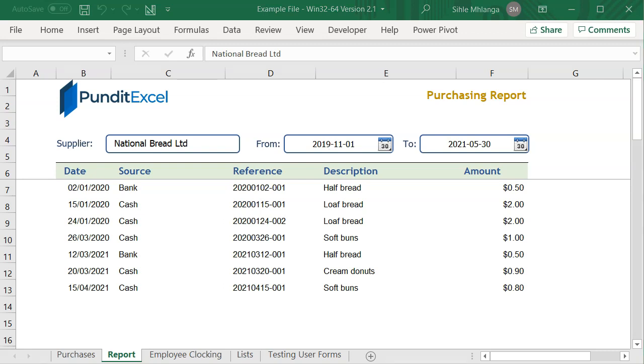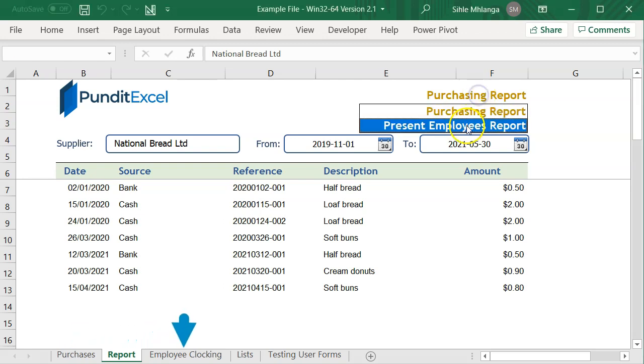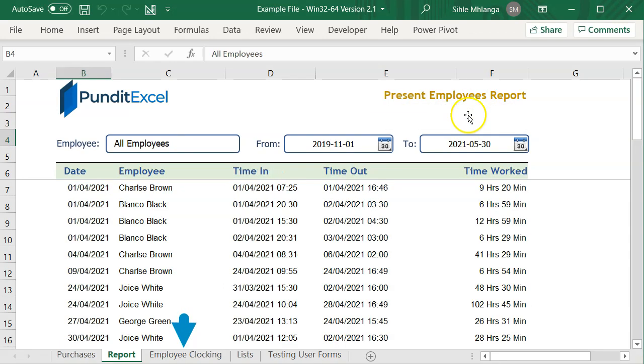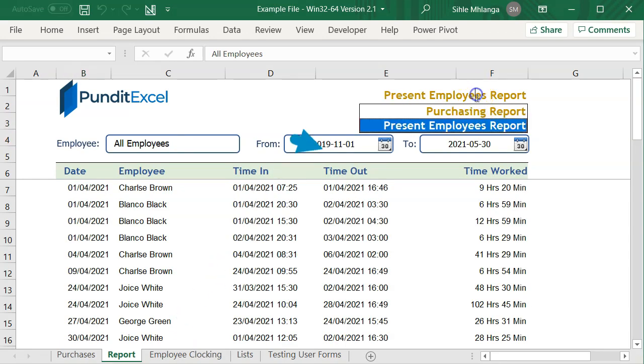Now back to this report. This is a typical report you can find in any offices. It analyzes information from these two worksheets based on what is selected at the top.